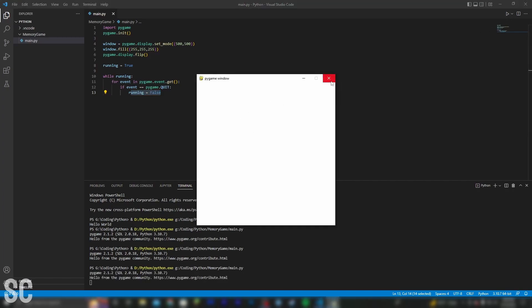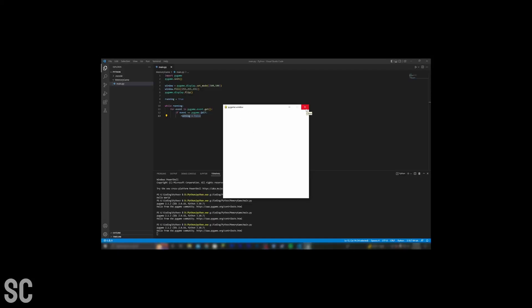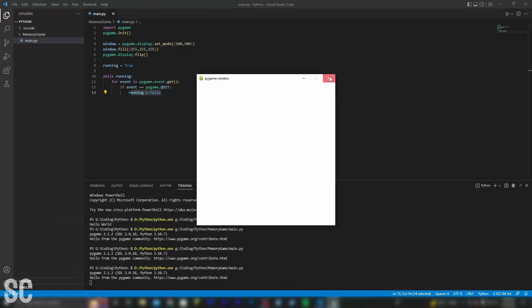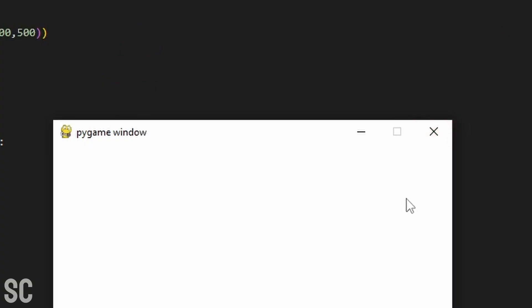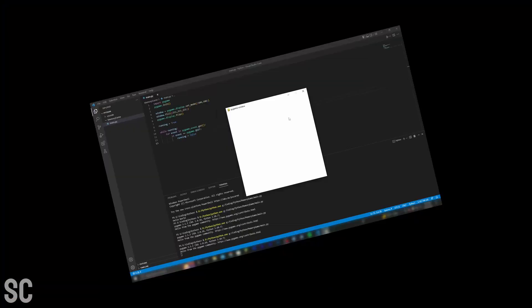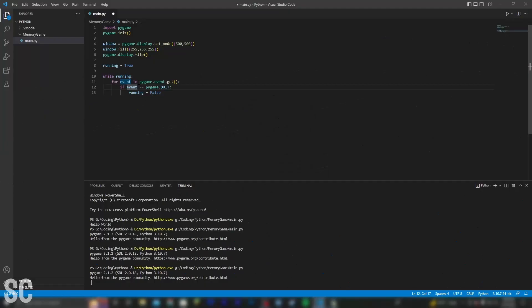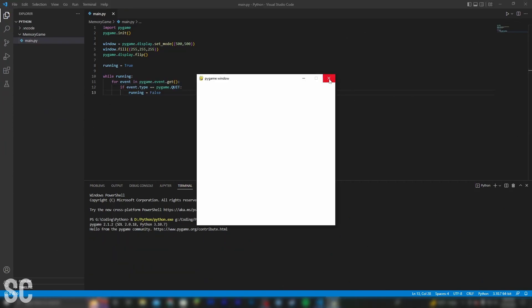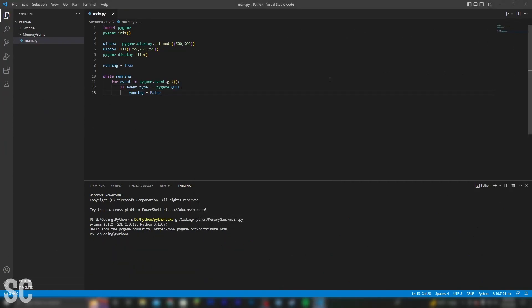So we click X and it should, in theory, close out, but it's not working. I have no idea how to close this window. It won't close. Alt F4 doesn't work either. I'm kind of screwed. I forgot to put event.type. Now it should work, and sure enough, that fixed the problem.